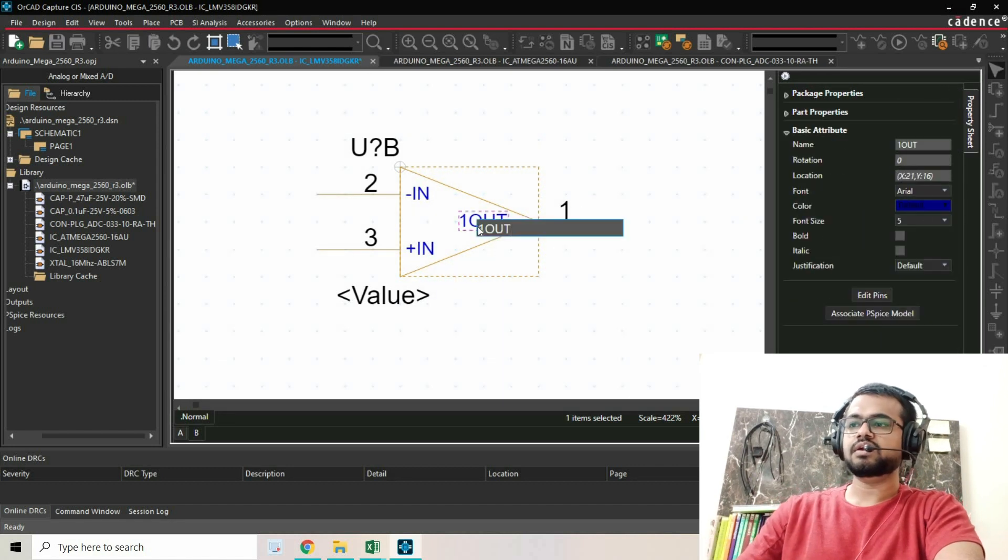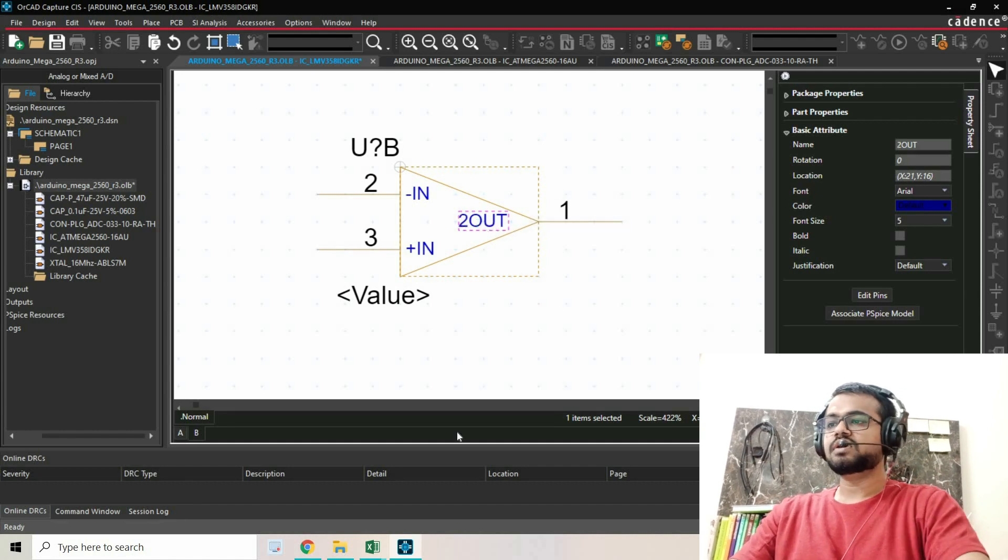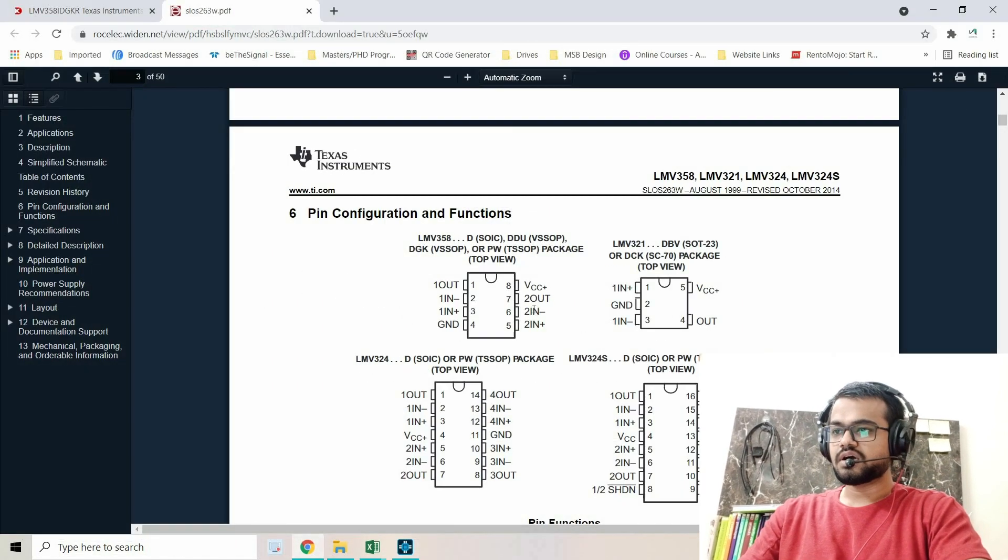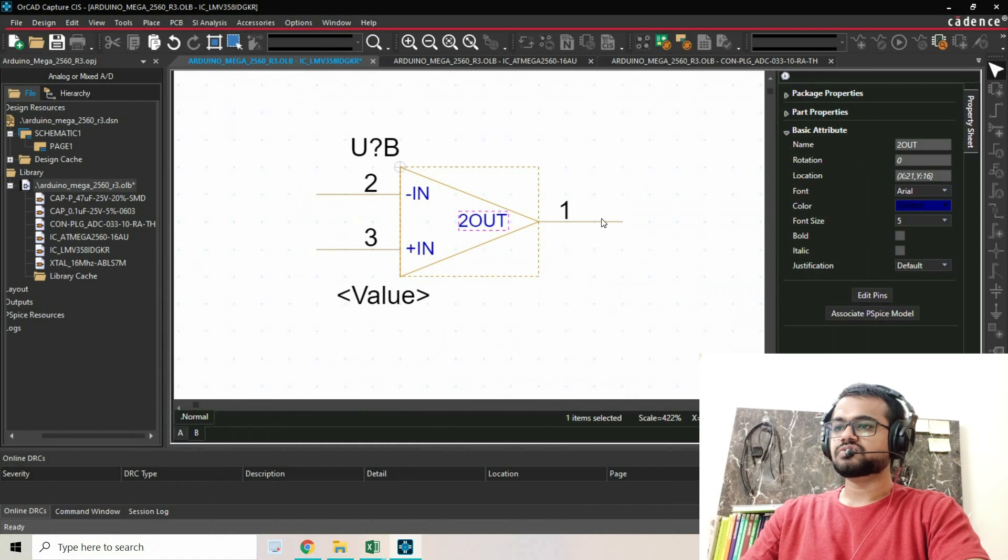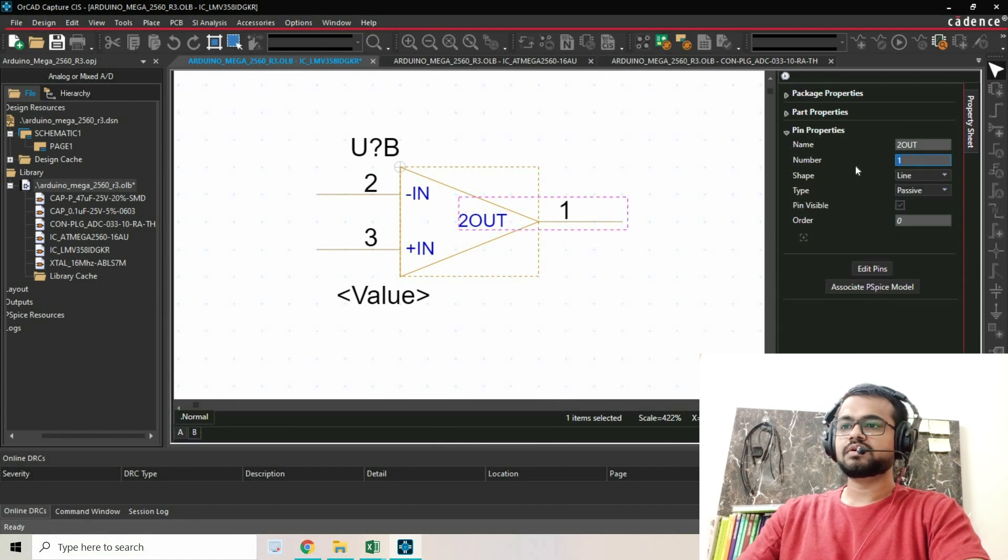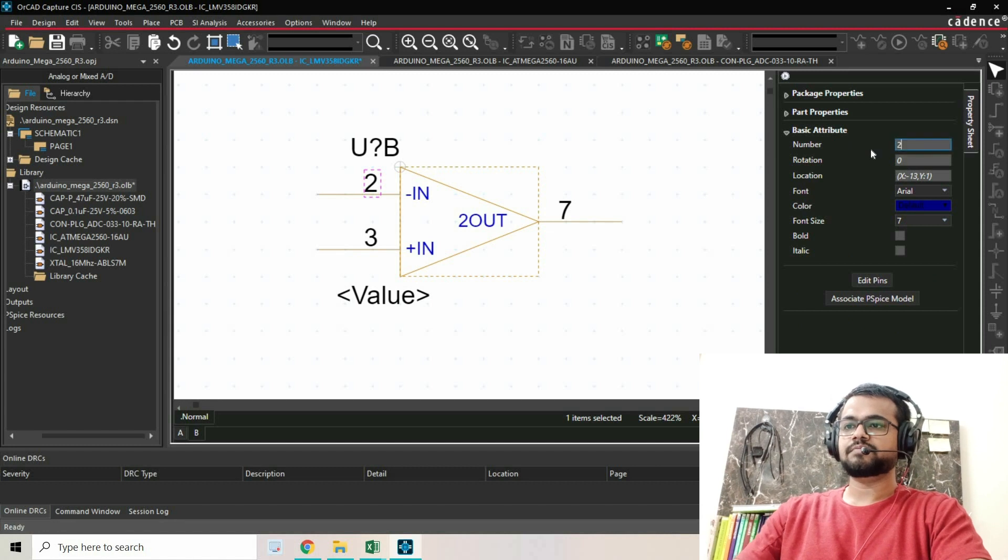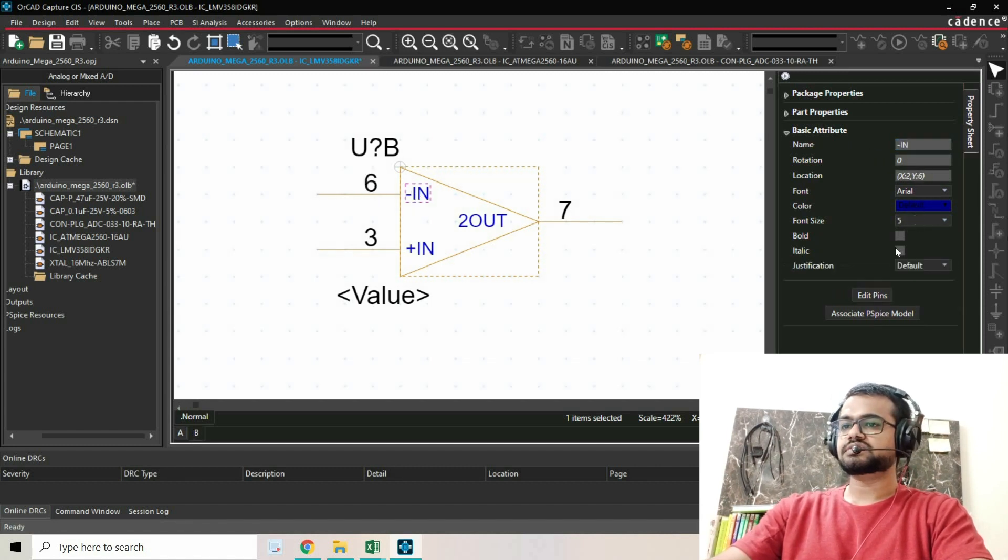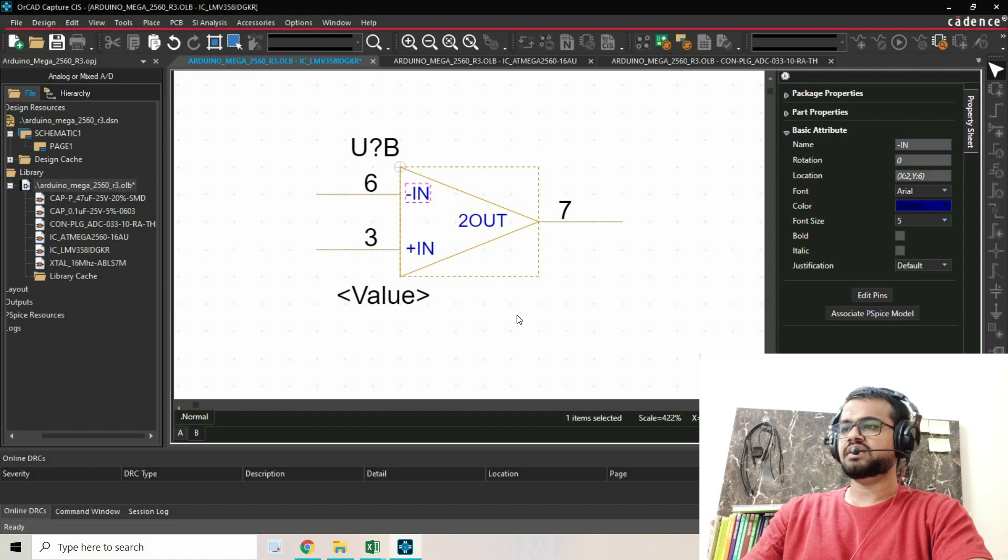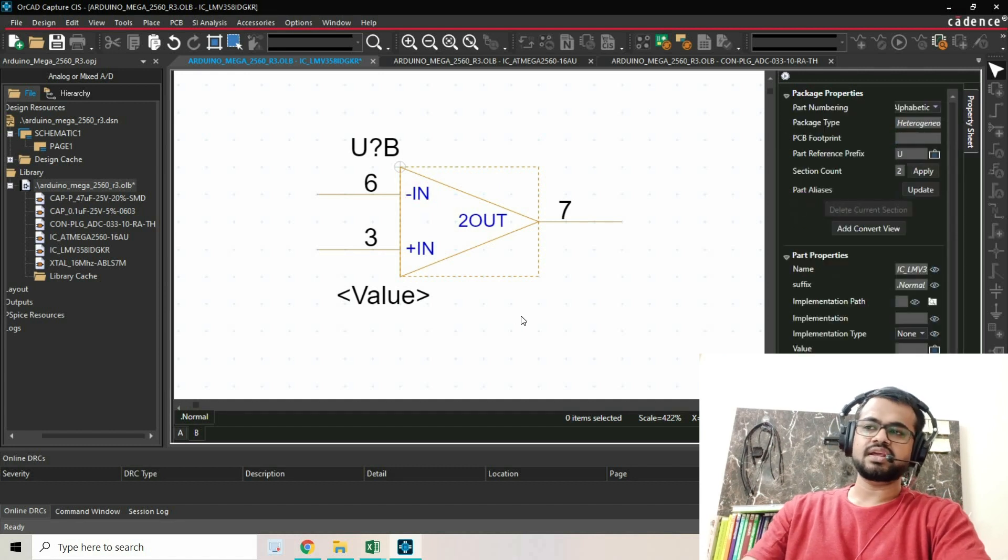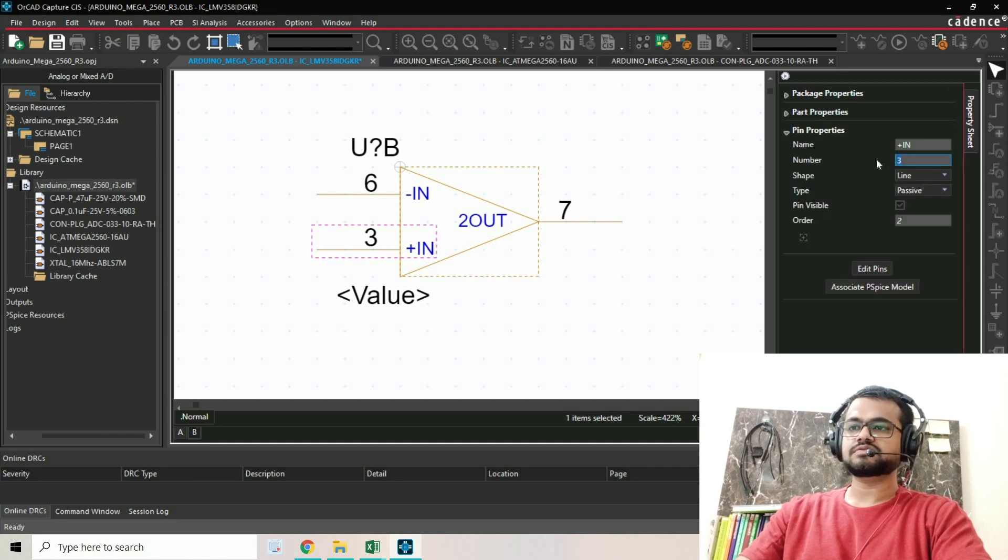This will be 2OUT, and the pin number is 7. For the inputs, pins 6 and 5. This will be pin 7, this will be pin 6 - you can leave the name as IN because we don't need to use 2 and 3. This is pin 5.